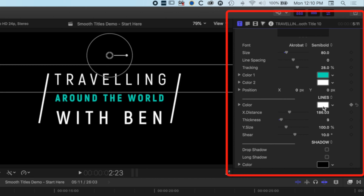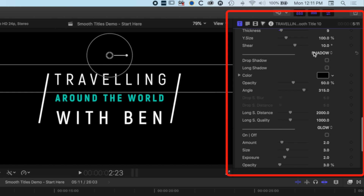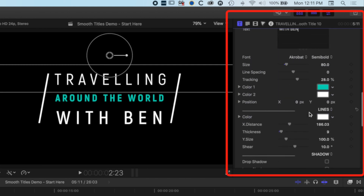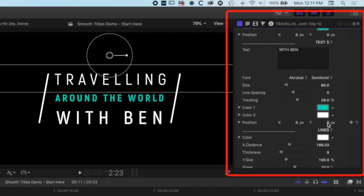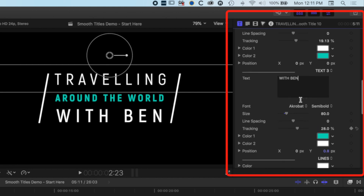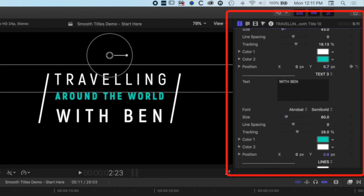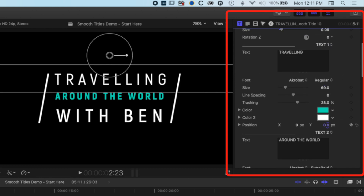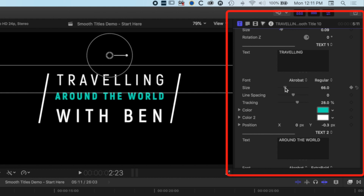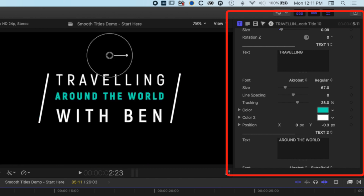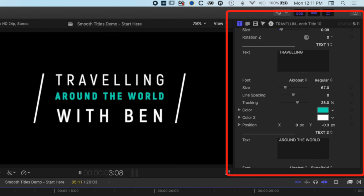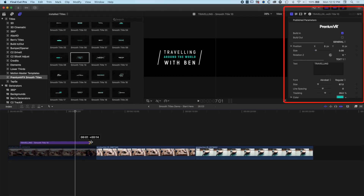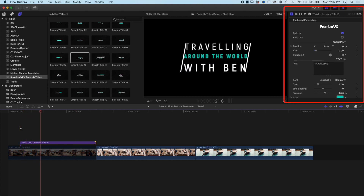We can modify line thickness and line color. Scrolling down there are options for a long shadow, glow, and 3D extrusion. Within the type options there's also control over the position of the type, so we can tighten up lines as we increase font size. I'd recommend using the controls here to modify overall type and position. When we come back to the beginning we see the animation in and out — and we can turn the build-in and build-out on and off independently, so the title can hang on screen or cut straight to the next clip.